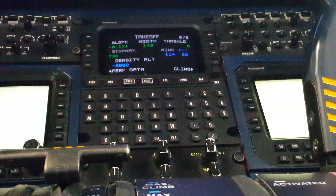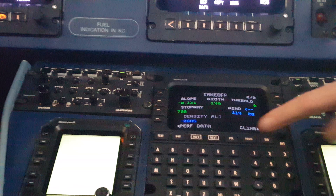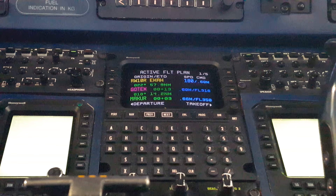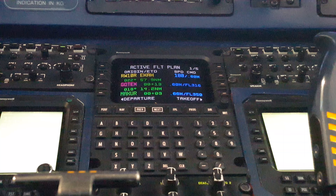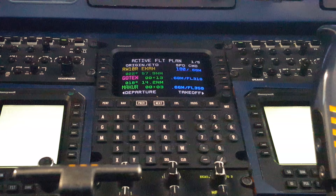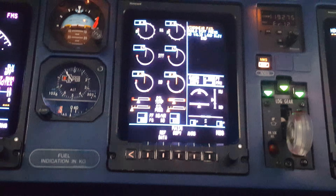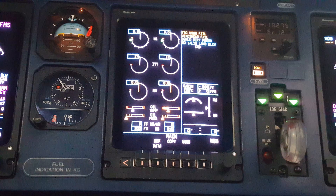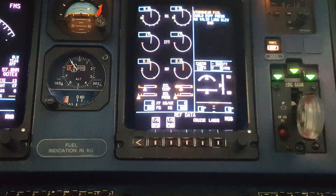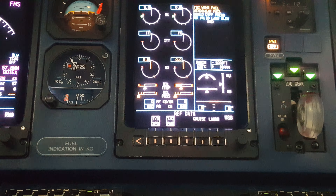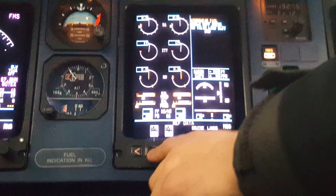Then we press flight plan again — NPL. So now we're ready. We just have to put in our speeds using the reference data button on the middle screen. Then we press take-off speeds, press again, and now we have our flight director.